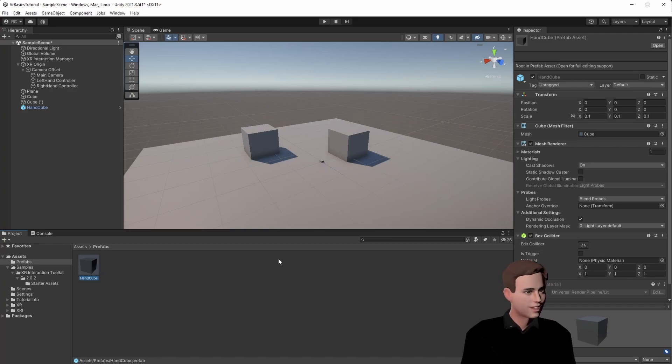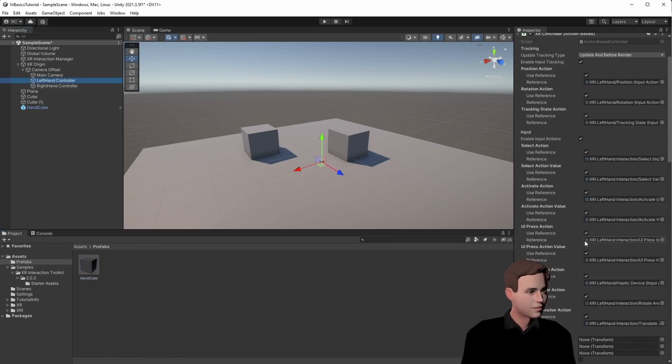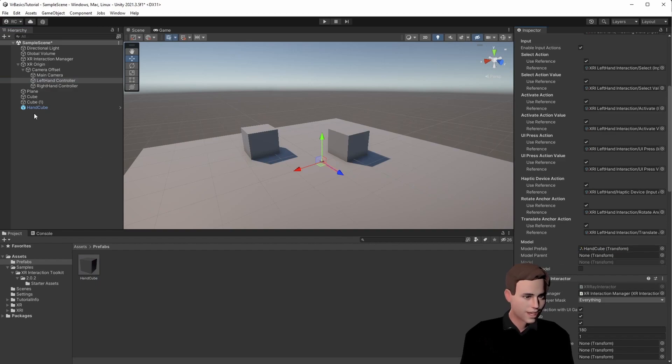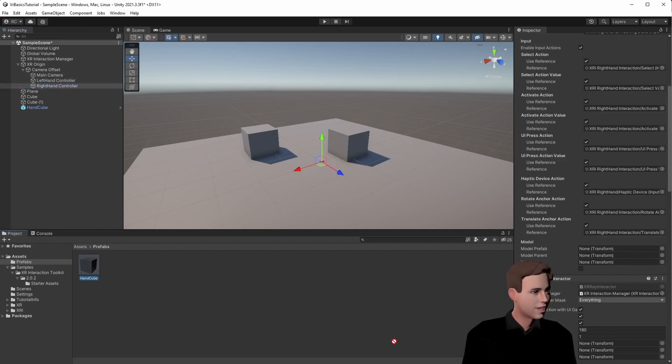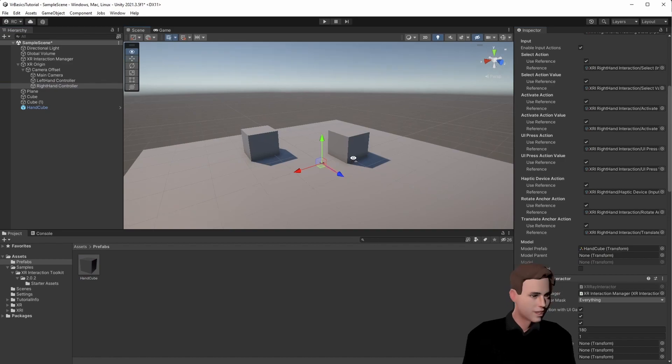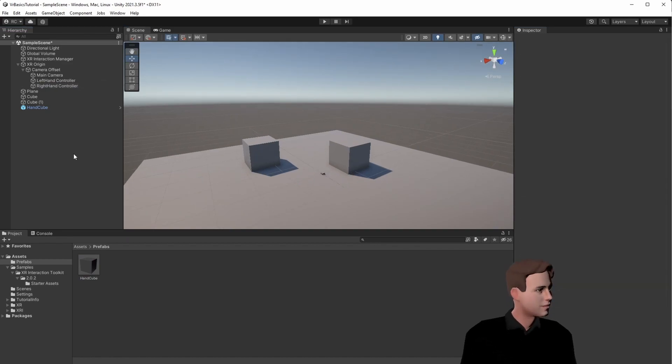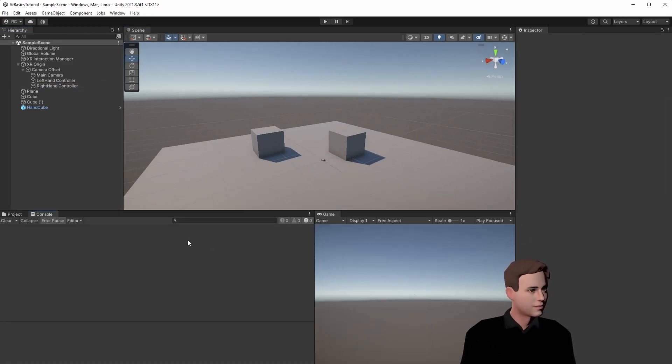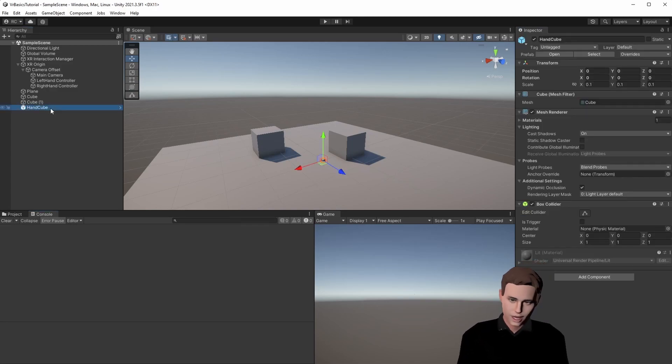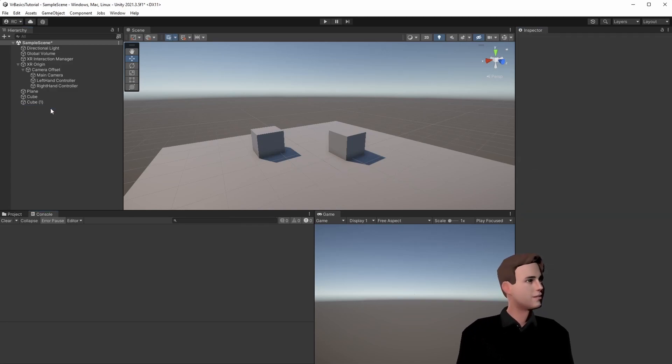What we can do now is go to the hands and we add the cube as a hand model. If we move our hands now, we will see the cubes moving. Okay, great guys, we're almost there. We can delete the prefab now from the hierarchy, and there are a few more things we have to add.